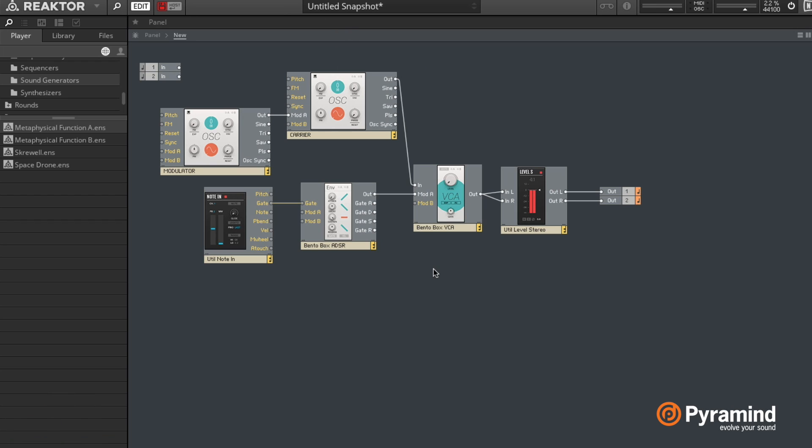If we switch to the other view, we can see that I have two oscillators, a note in module, an ADSR which is just an envelope, and that goes to our VCA and then to a simple leveling block.